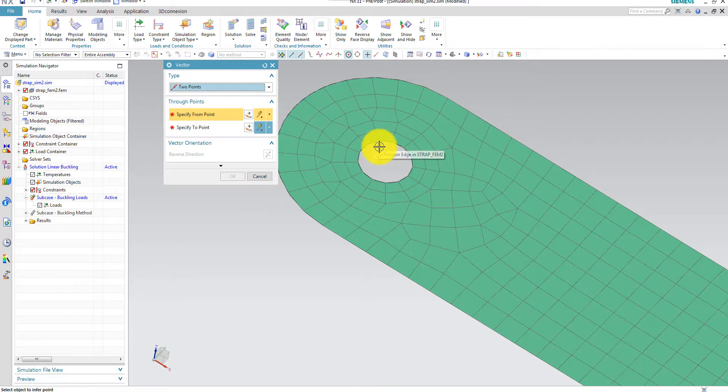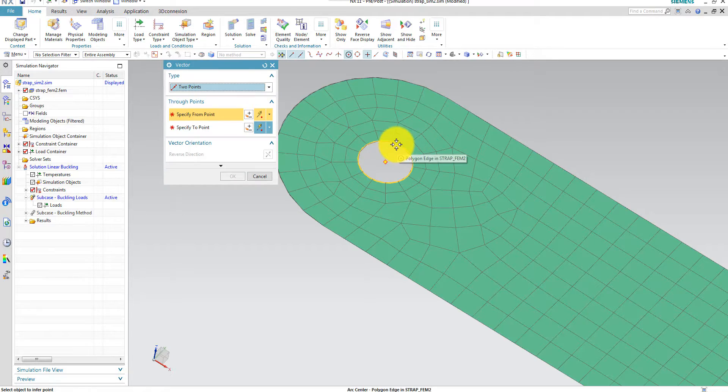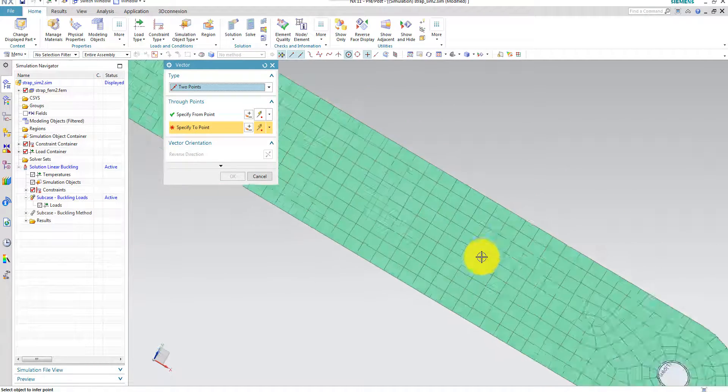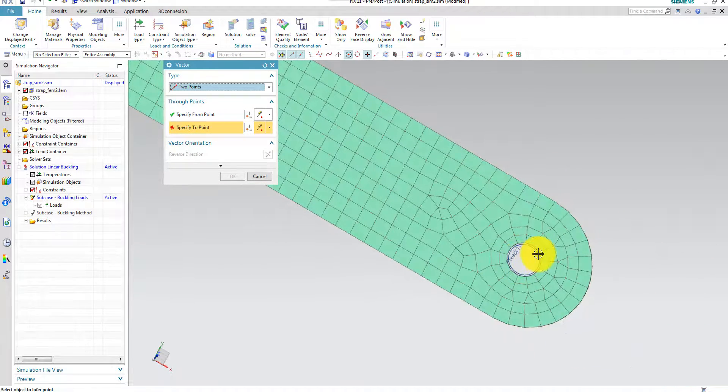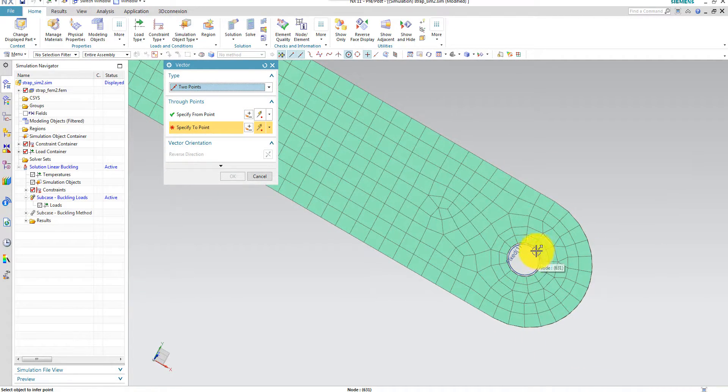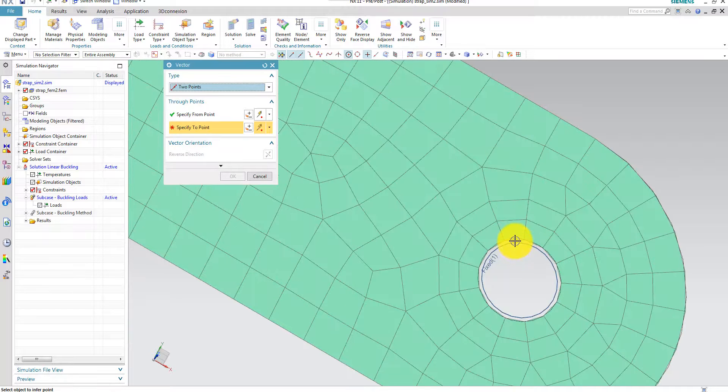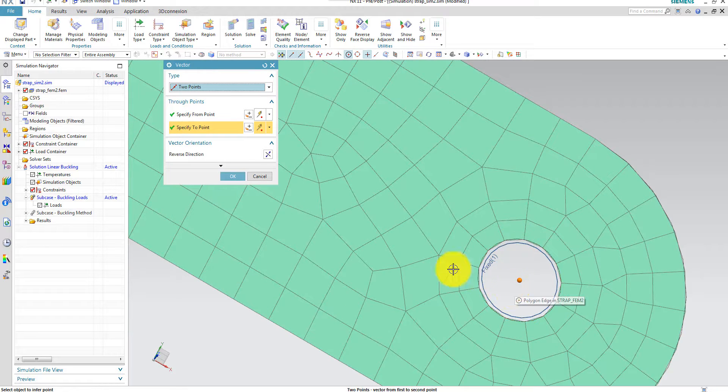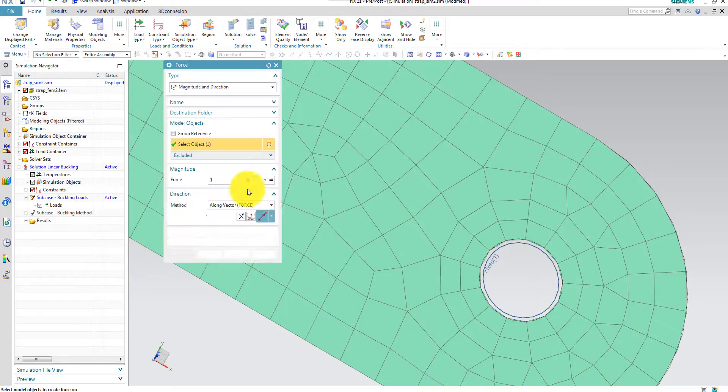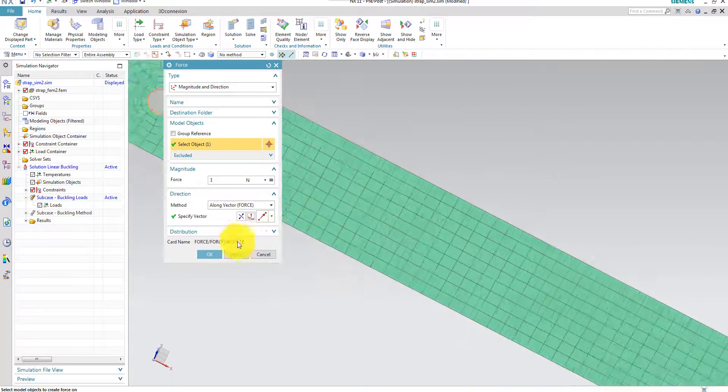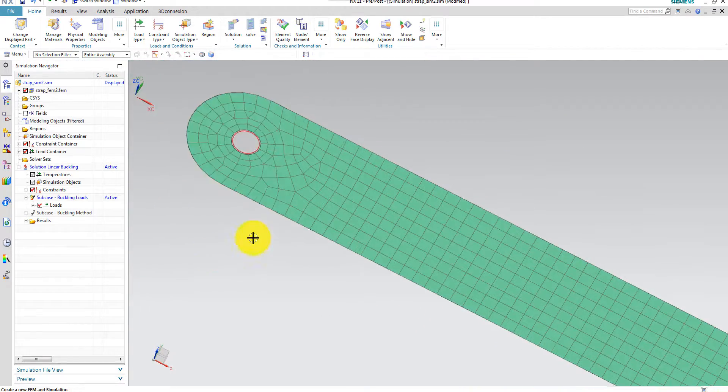And then I have to specify the direction. And I use two points. This is the from point, and this is the two point. Let me capture the center here. There we are.